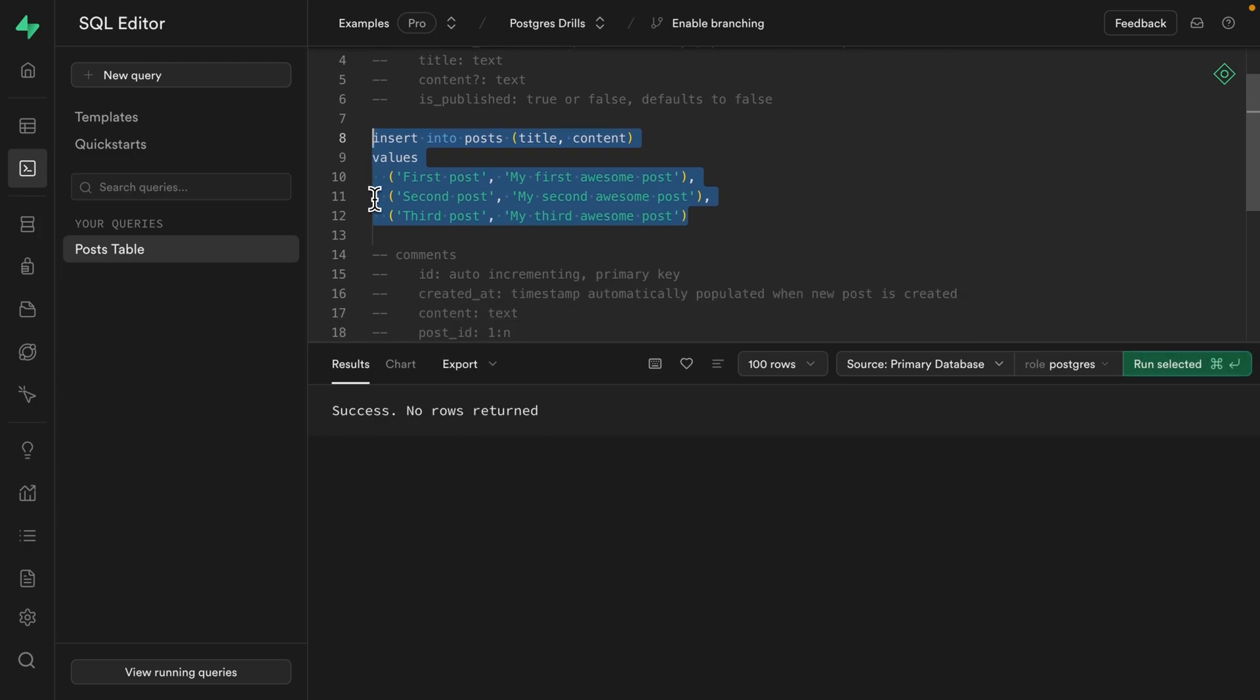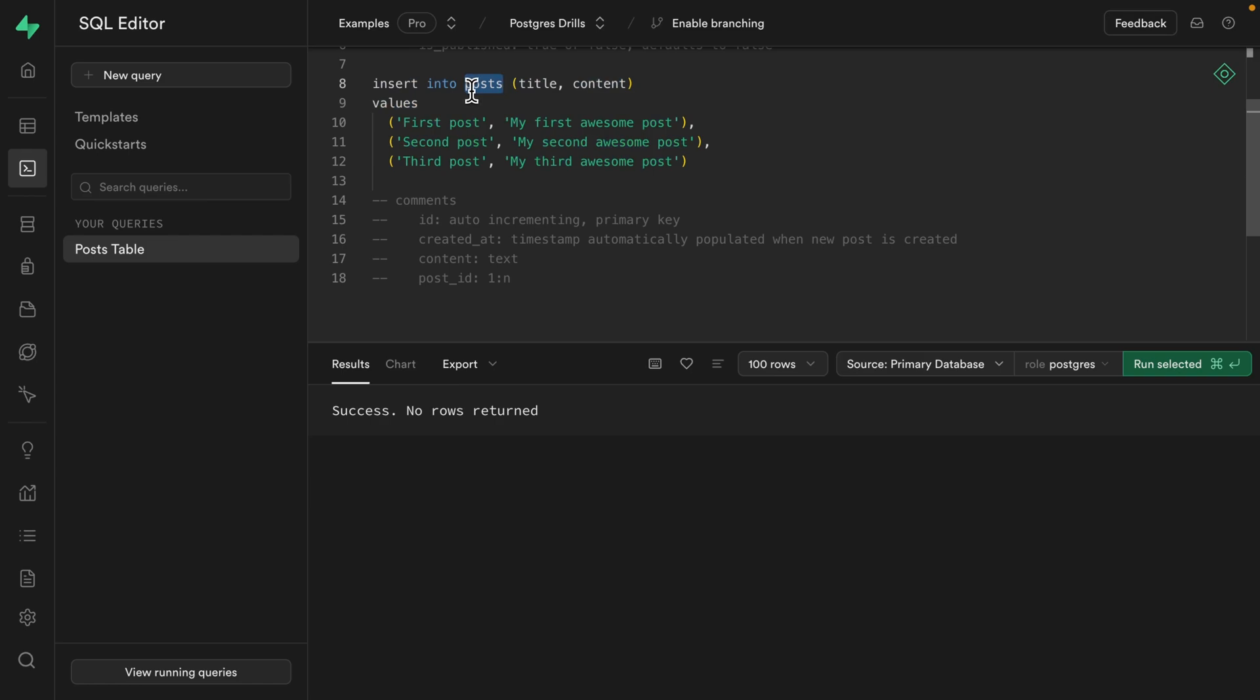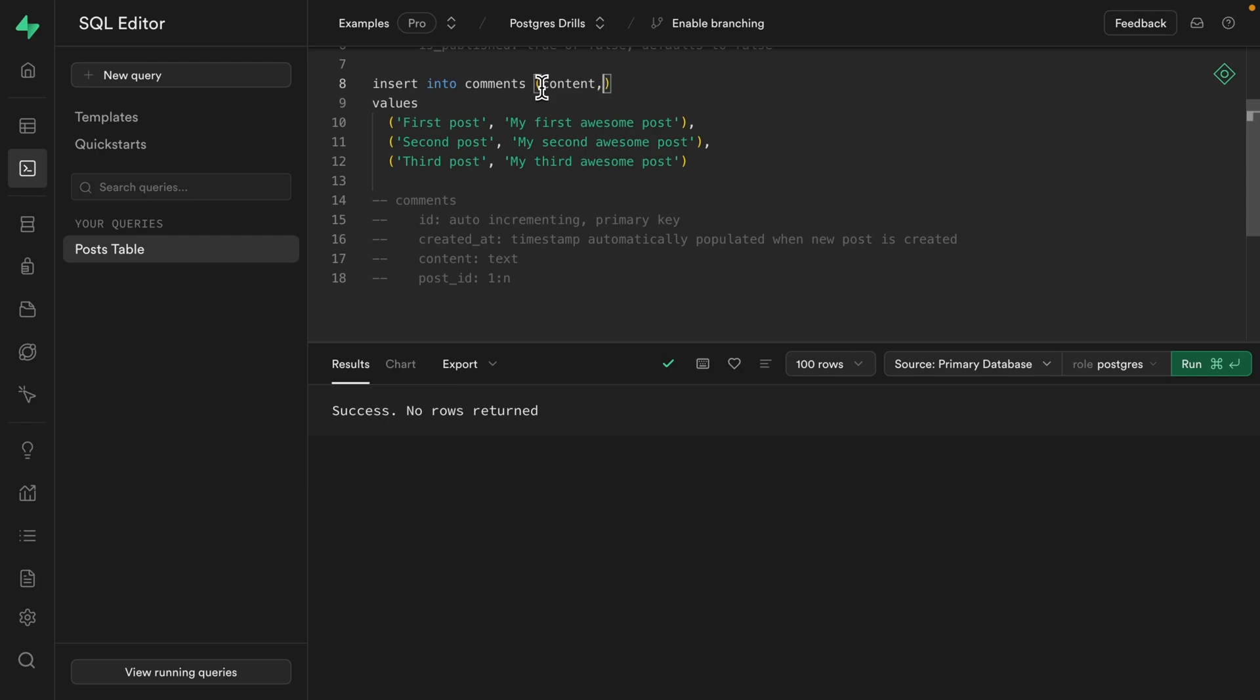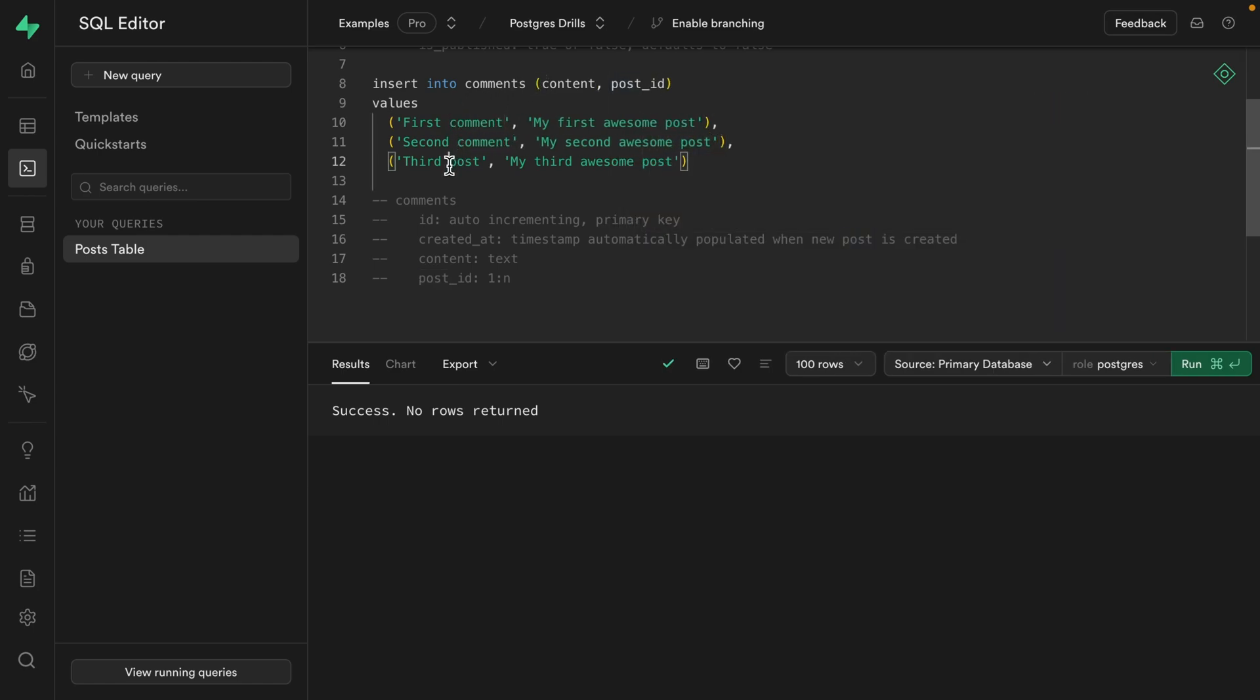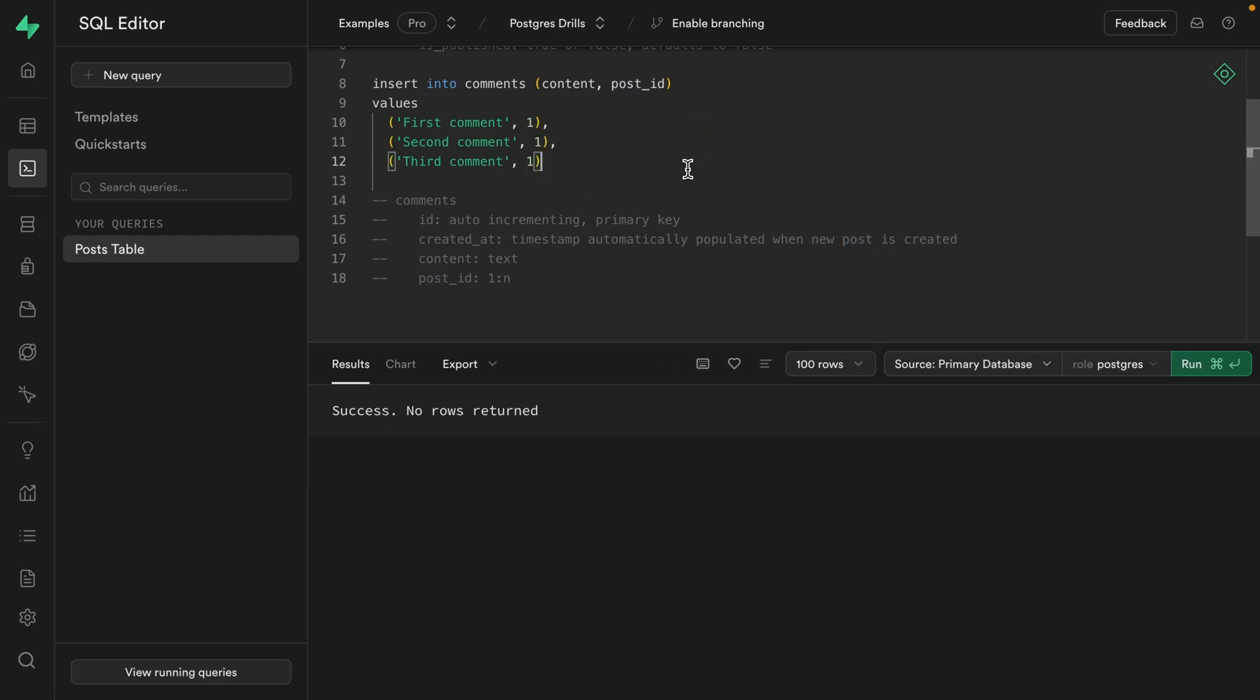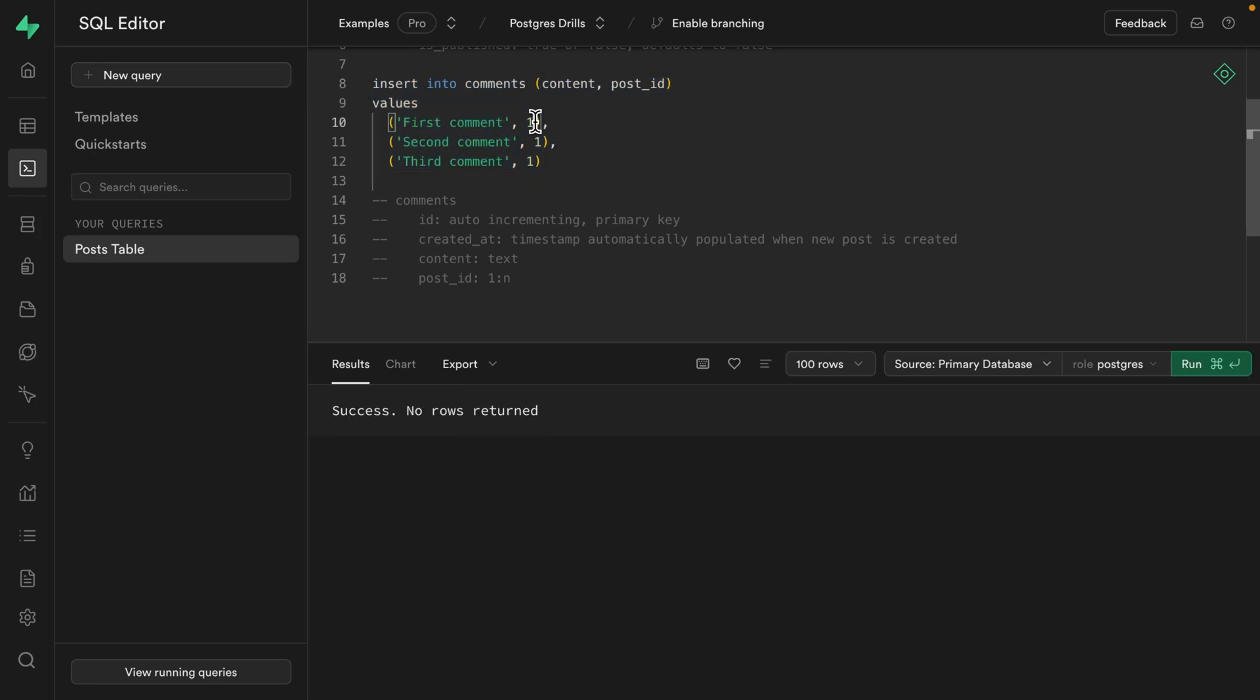We can then do the same for our comments. So again, our ID and created at fields are automatically populated. So we just need the content of the comment and which post it belongs to. So we can just modify this statement to say we want to insert into the comments table and the columns are going to be content and then our post_id. And we can just make this first comment, second comment, third comment. And then these three can belong to ID number one.